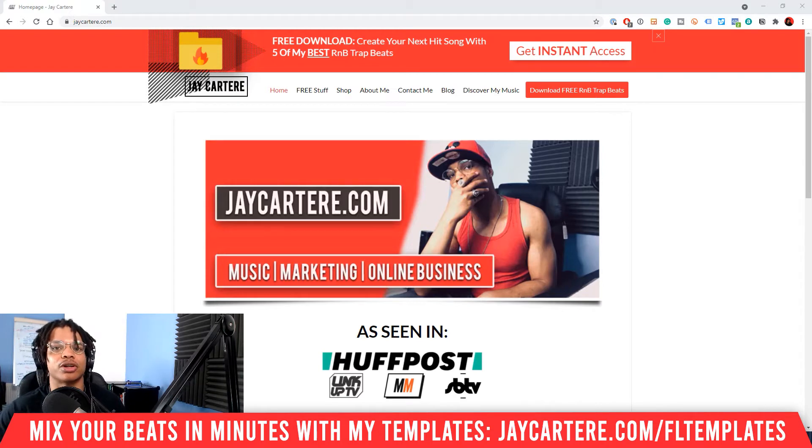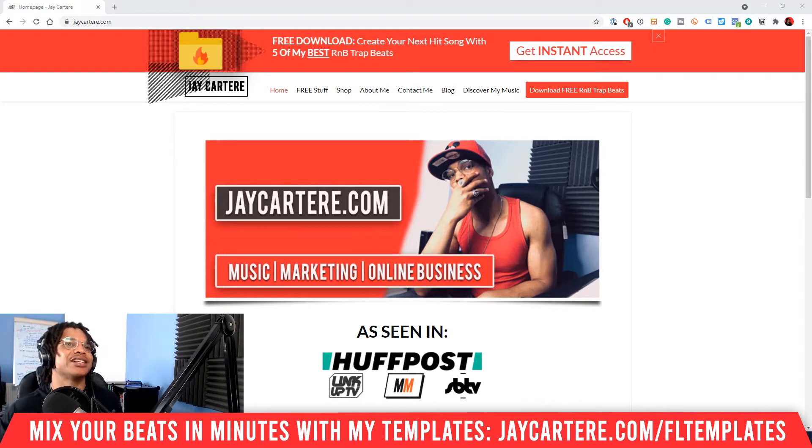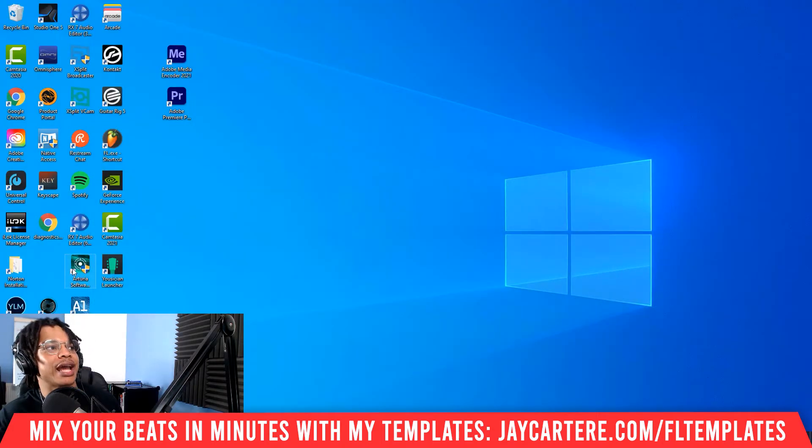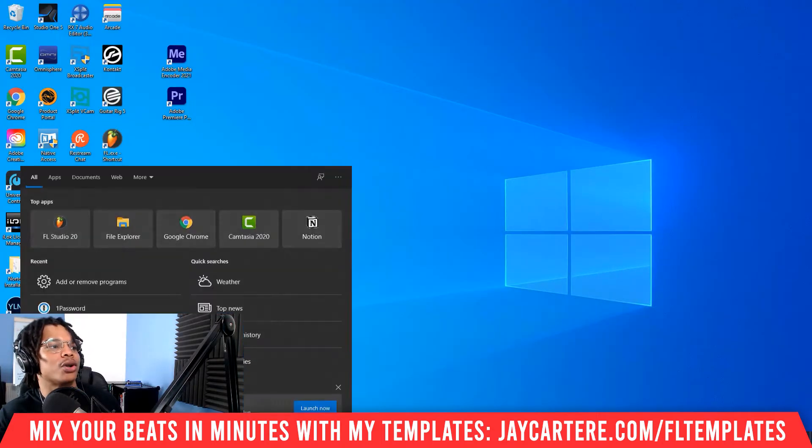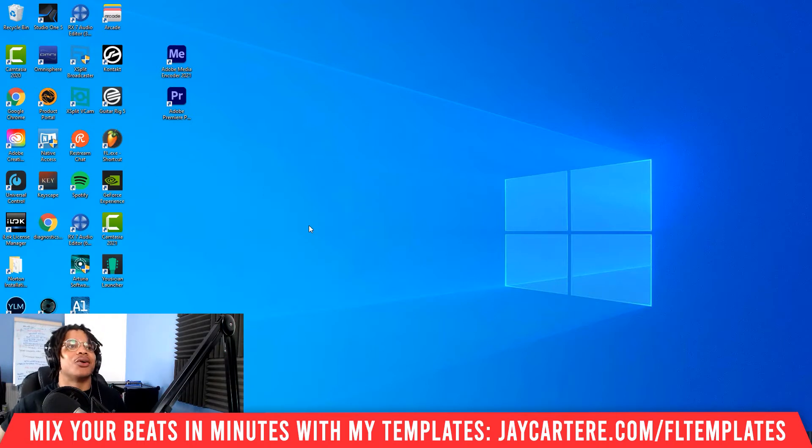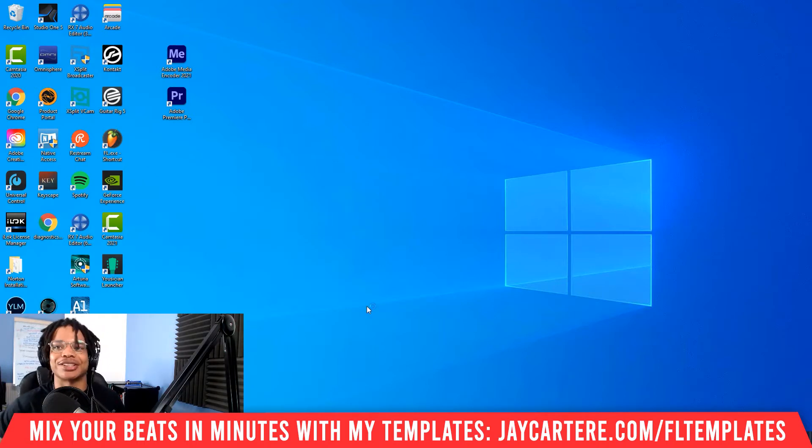First thing you need to do is open the XLN Online Installer. I don't know why they call it the online installer, it's just an installer. I guess it's probably connected to online, but it's the XLN installer.